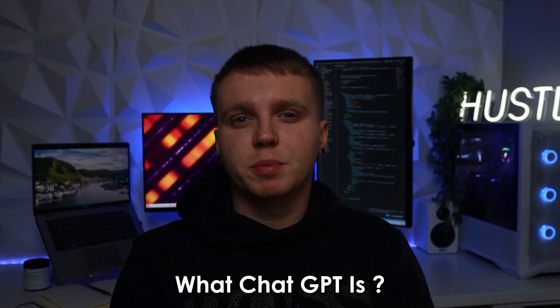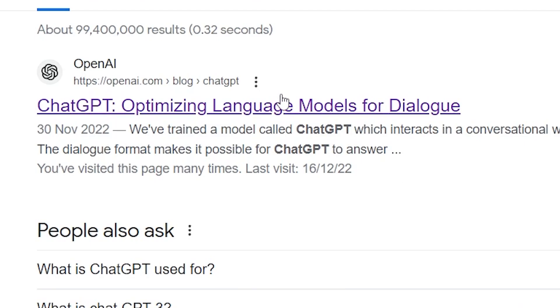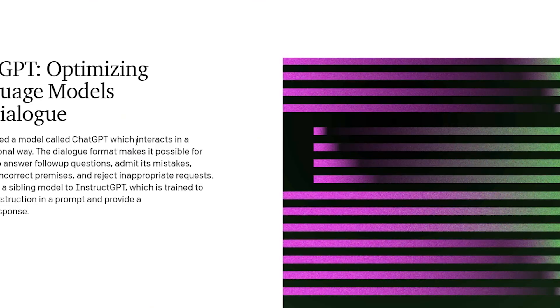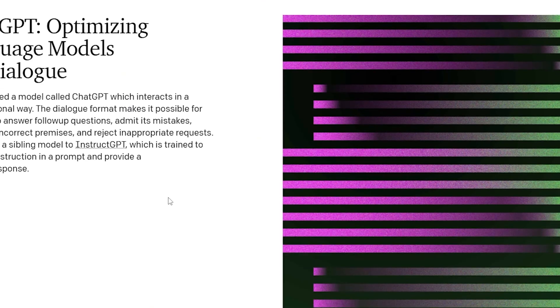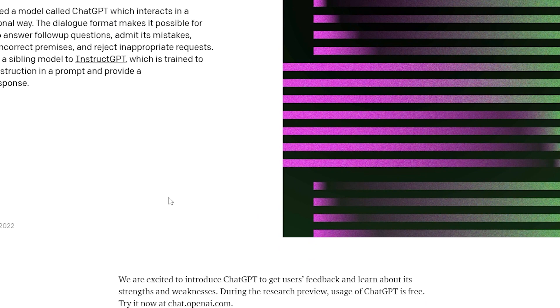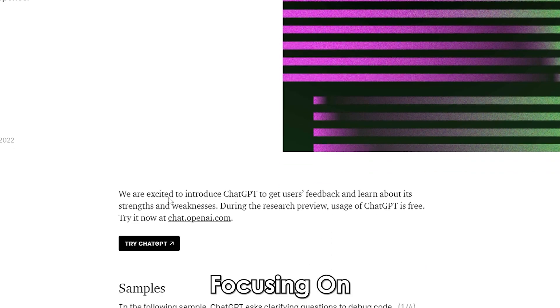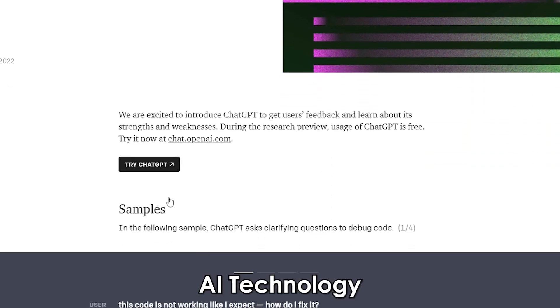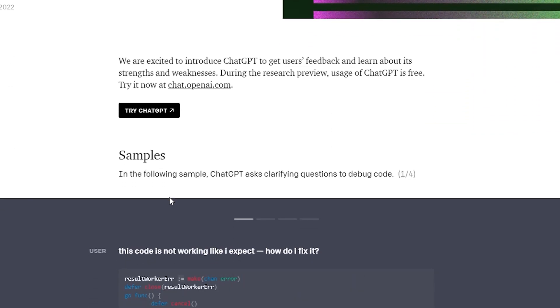So first off let me quickly run through what ChatGPT is for those of you that might not be aware. ChatGPT is an AI chatbot developed by an institute called OpenAI. OpenAI is an institute focusing on advancing AI technology.